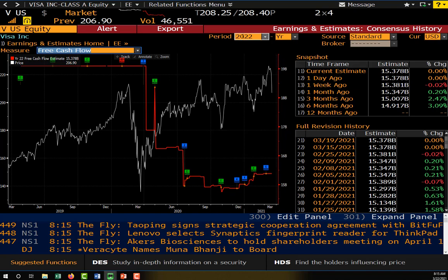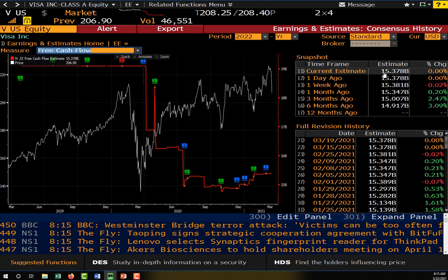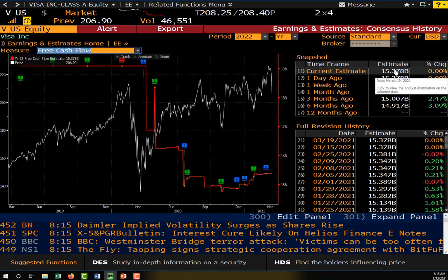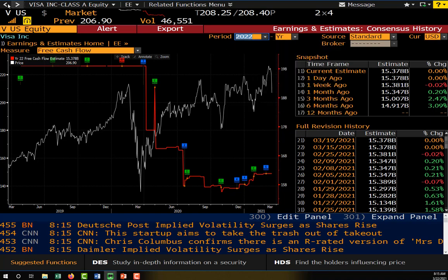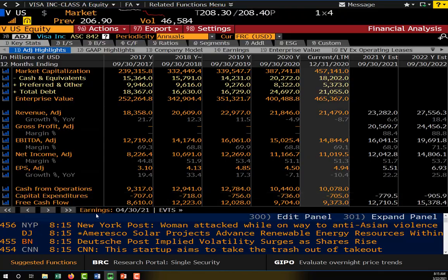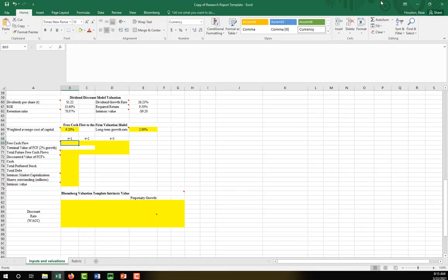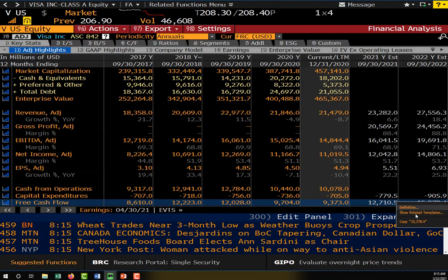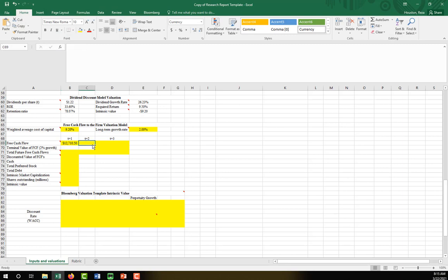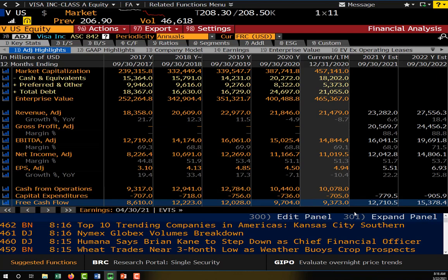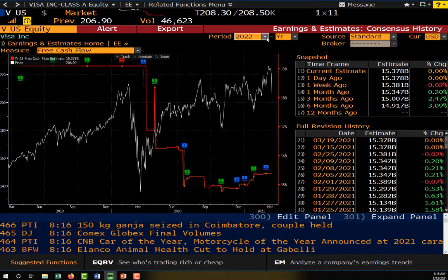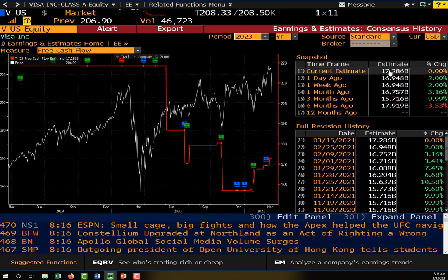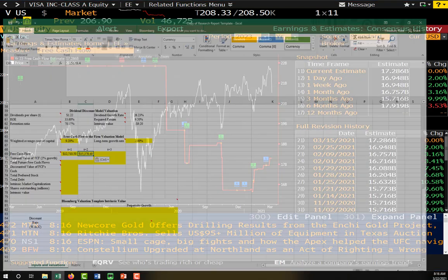Right now our default is the year 2022, and our current estimate is $15,378,000,000 in free cash flow for Visa. To get our T plus three estimate, all we need to do is change the year. So I'll go back and collect the first two years and then get our year T plus three. First we need T plus one cash flow, then T plus two — that's our best estimate. And then finally for T plus three, I'll click on EE history, make sure it's set to free cash flow, and change the year to 2023. Our current estimate is about $17 billion — 17,286.